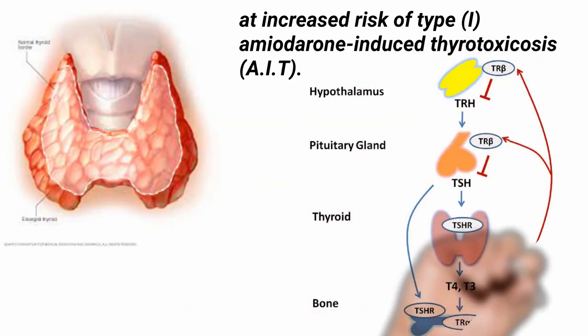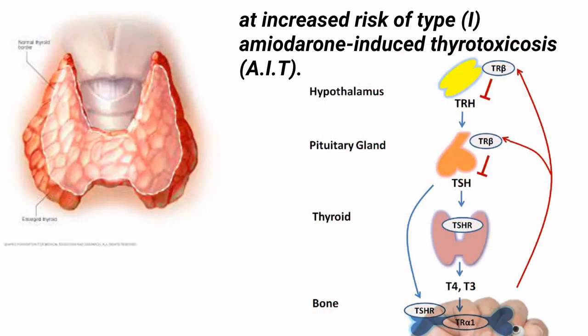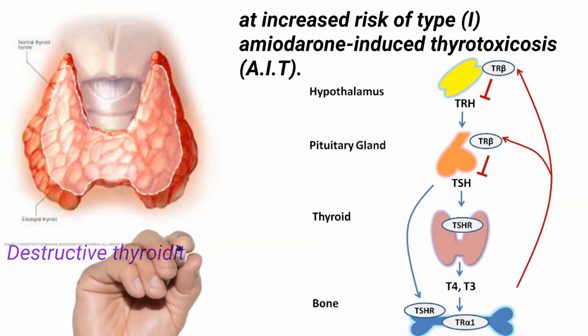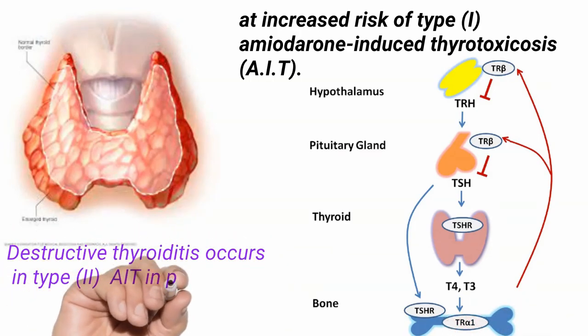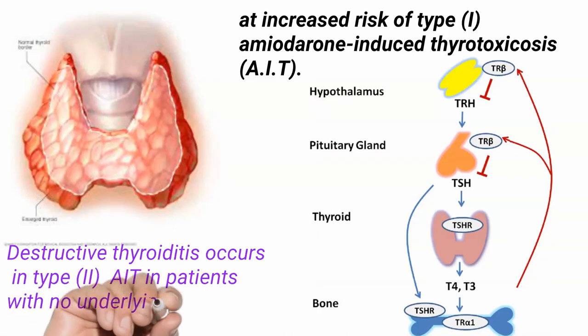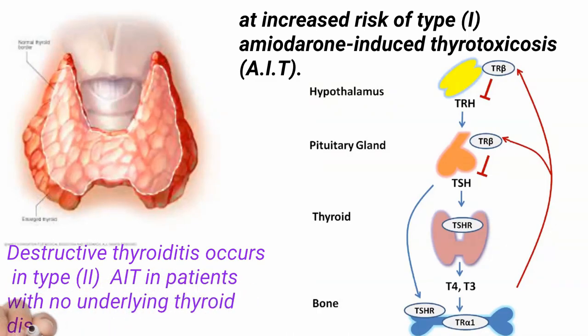Destructive thyroiditis, type 2 AIT, typically occurs in patients with no underlying thyroid disease.